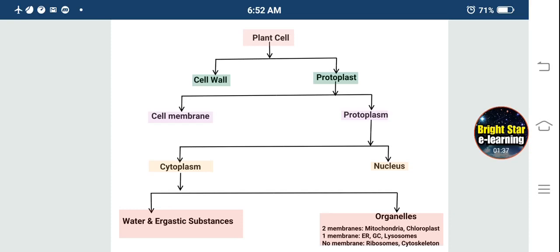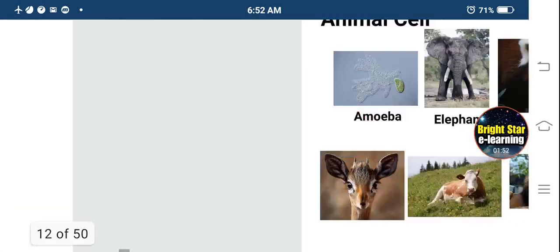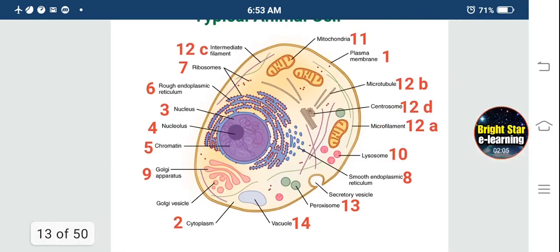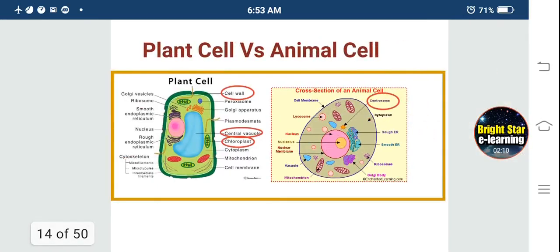The plant cell is divided into: cell wall and protoplast. Protoplast consists of cell membrane and protoplasm. Protoplasm consists of cytoplasm and nucleus. Cytoplasm consists of water, mineral nutrients, organic substances, and organelles. In the same way, we studied animal cells — from tiny amoeba to a very large elephant — and the different kinds of cells in the animal body.